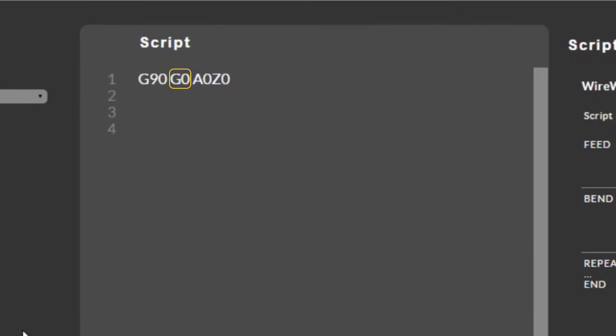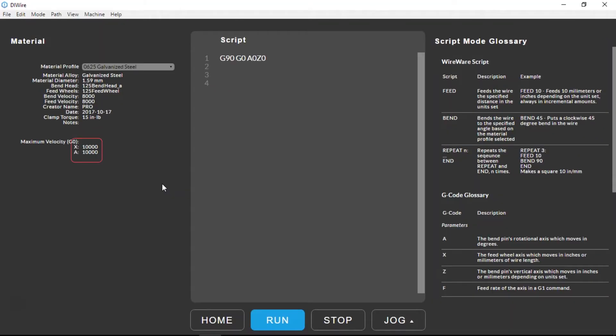G0 is telling the machine to move at maximum velocity. This number is 10,000 degrees per minute and is set by the software.